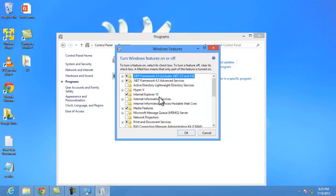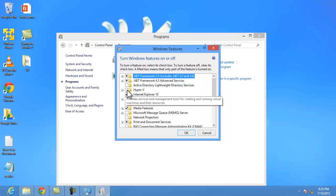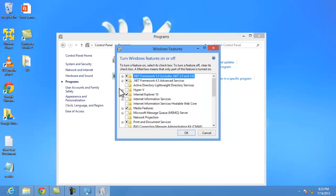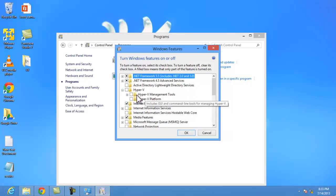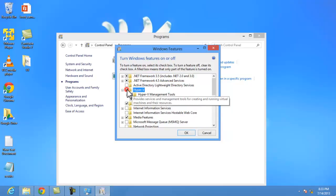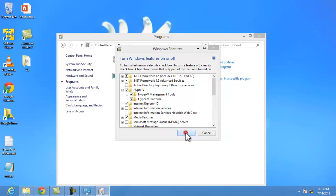Here this will list all the Windows features. I will select Hyper-V options - now Hyper-V management tool and Hyper-V platform. Click on OK.